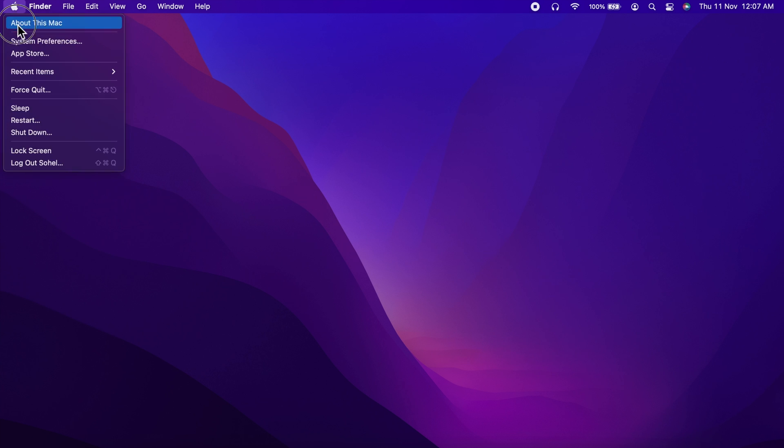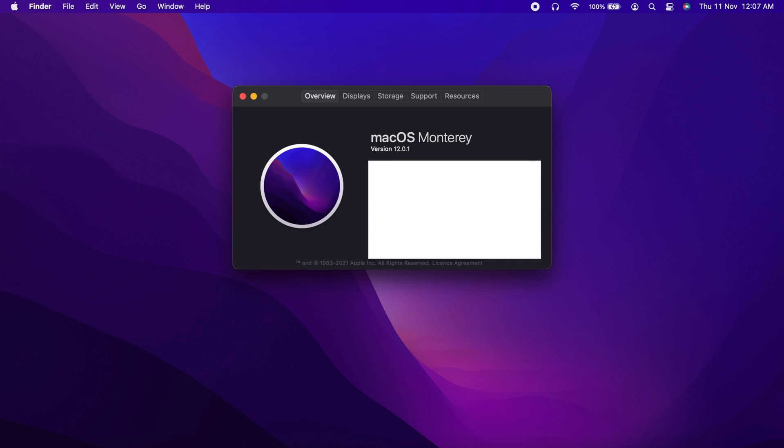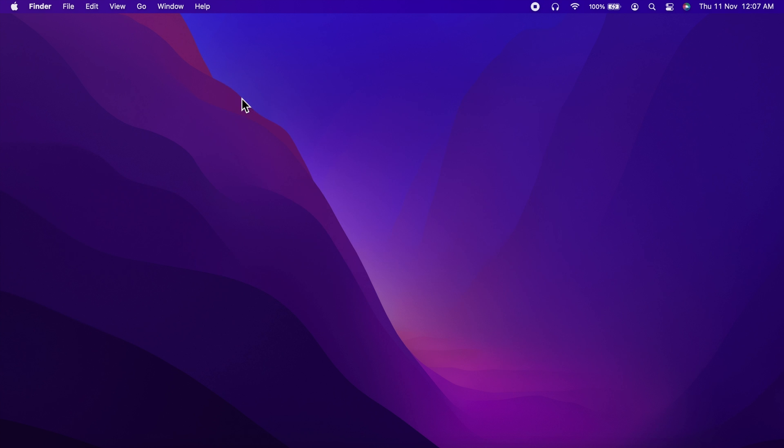This is macOS Monterey version 12.0.1. This will reset your iMovie preferences to default settings and this will not delete your libraries.